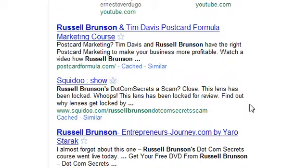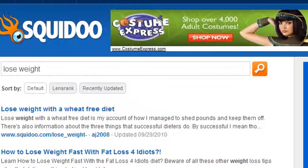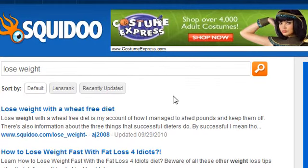The reason search engines like Squidoo is because you can have a lot of content. You can have content that really varies in different formats, which makes it so much more powerful than just a one-dimensional thing like an article.